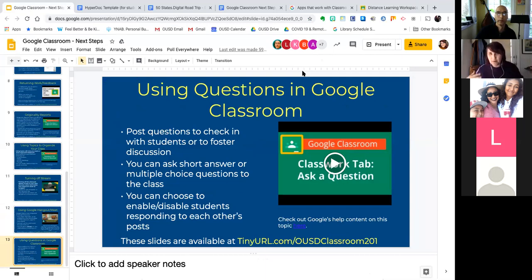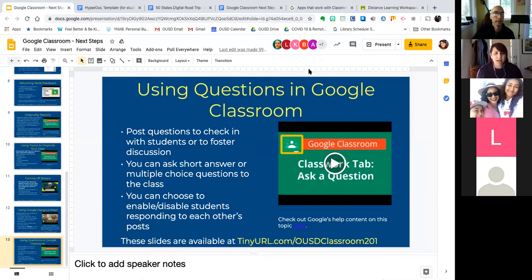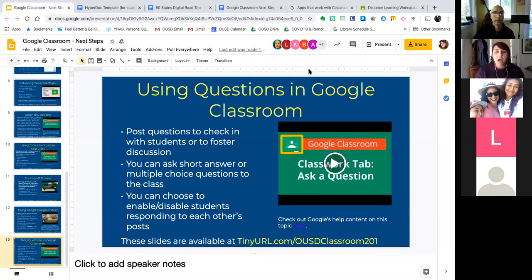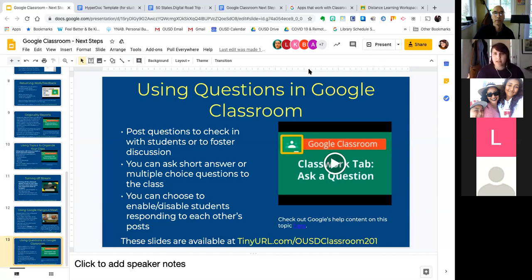Questions in Google Classroom are another option to solicit student voice. I know that's something we're all trying to figure out — how to get our students' voices in our class because that's like the best part of our classes. You can post questions to check in with students or have discussion-type questions. They give you two formats: short answer and multiple choice. And you can enable or disable students responding to each other's questions depending on your purpose and what makes you comfortable.